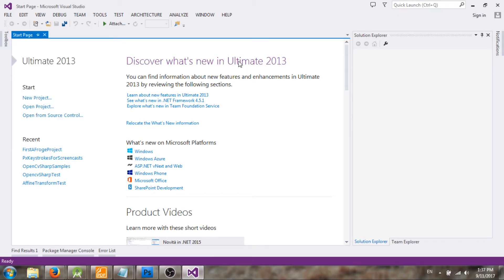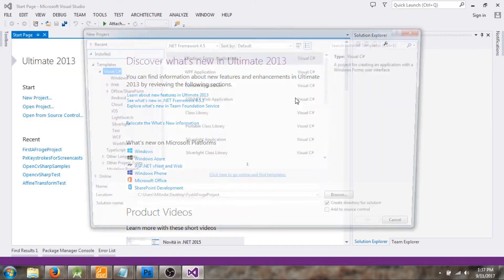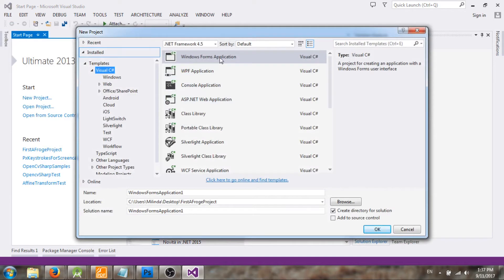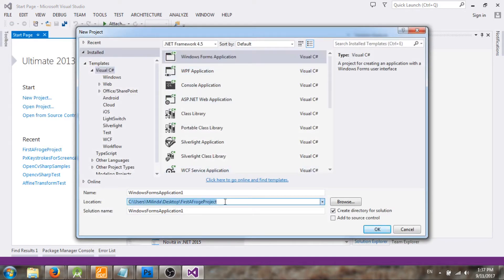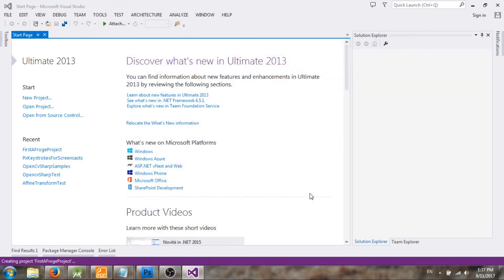I'm using Visual Studio Ultimate 2013 version. New project, so I'm going to first create a new WinForm application. So I will name it as test, okay.